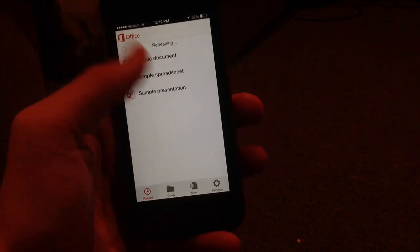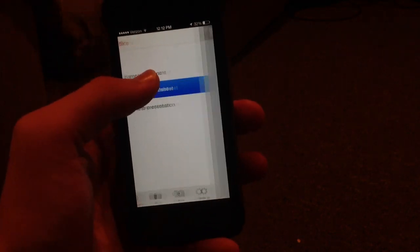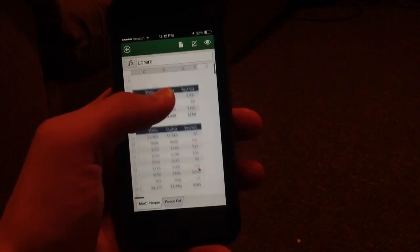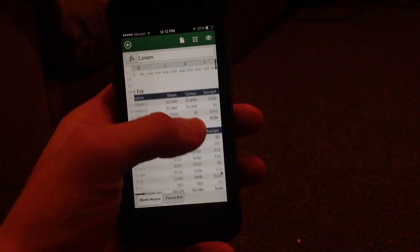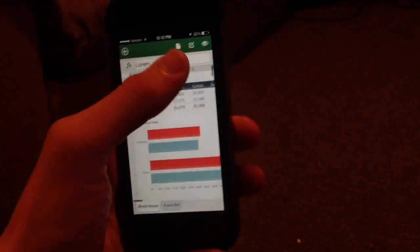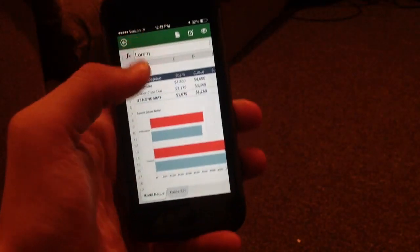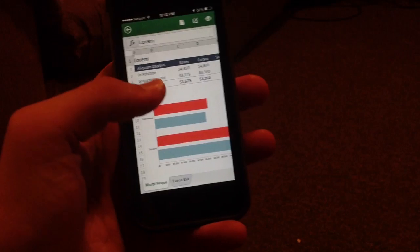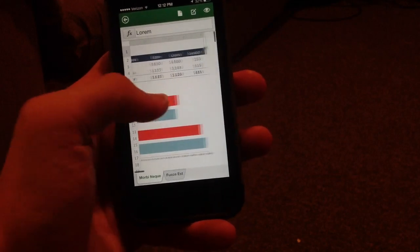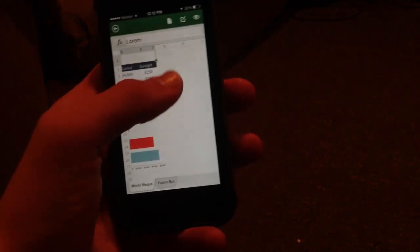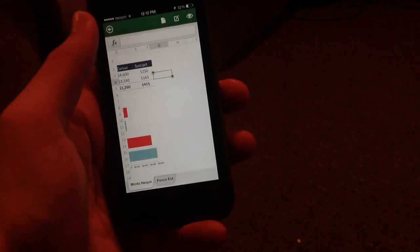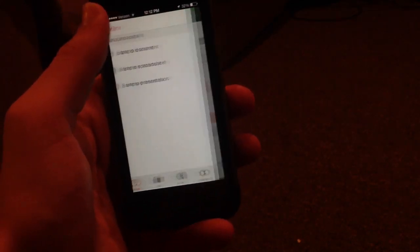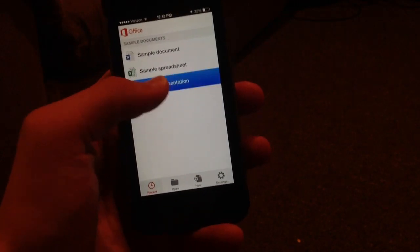This is what a sample spreadsheet looks like, just like how you would expect. You can have all the edit features up here in the upper right, and you can switch between tabs and sheets down there in the lower section and just tap in any cell that you want to edit it. And finally, here's a sample presentation.